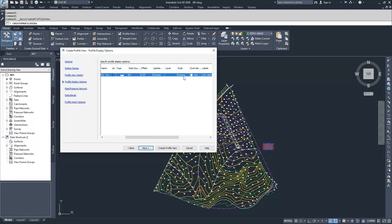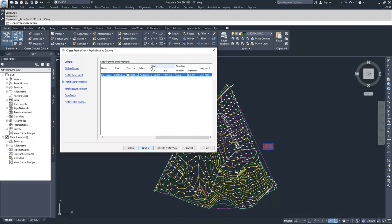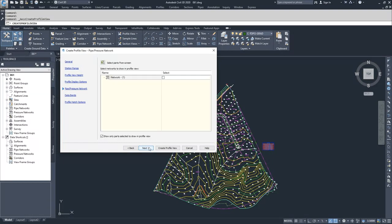We have the type, the source, the style that it's being displayed as, information about the starting and ending stations and elevations, and what alignment it's associated with. I'm going to click next.